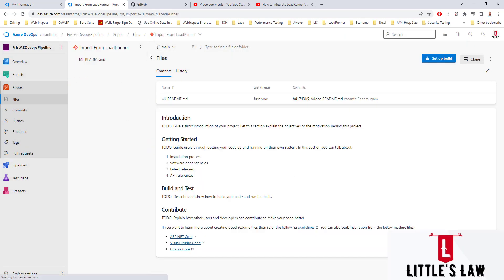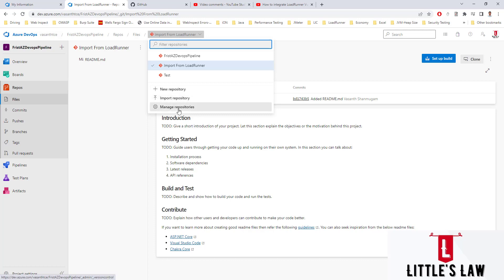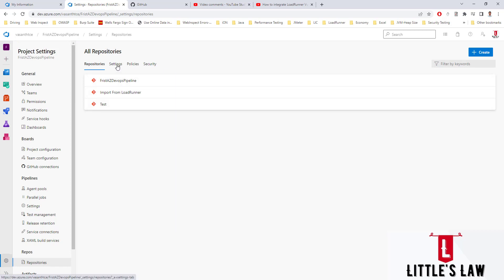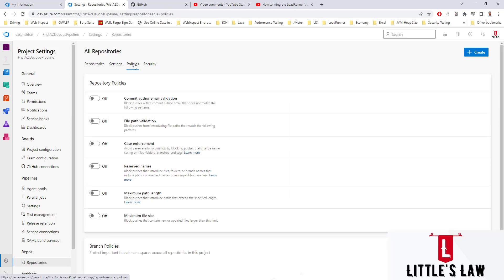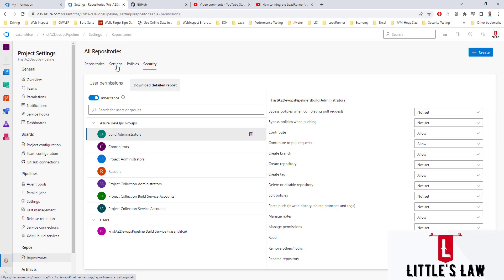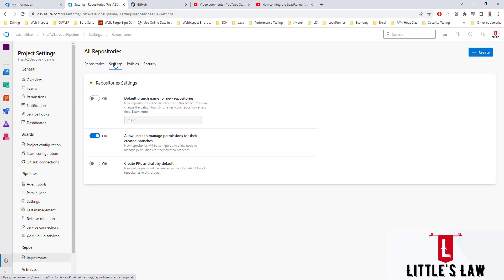We now have our repository created. Previously I had the first Azure DevOps pipeline for another demonstration and a test repository; now I have this 'Import from LoadRunner' repository. We can also import repositories and have the option to manage repositories — where we can make settings changes, set up policies, and make changes to security.